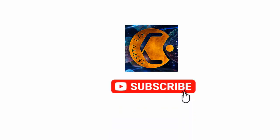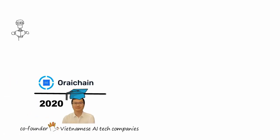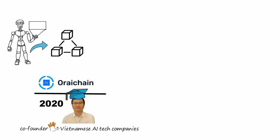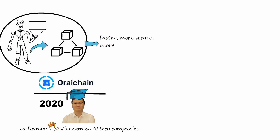At Oraichain, we believe that artificial intelligence and blockchain technology together will mark a new era of decentralized applications - faster, more secure, more cost-efficient, and more functional, with unprecedented opportunities for all.